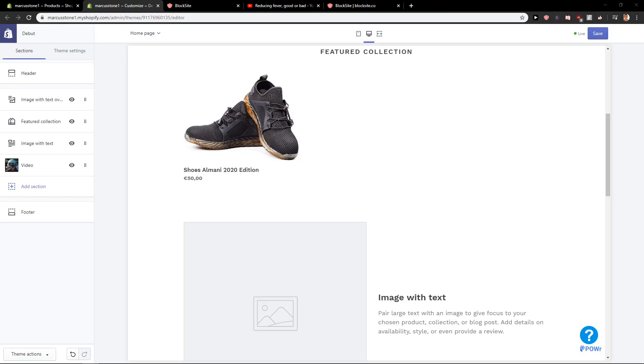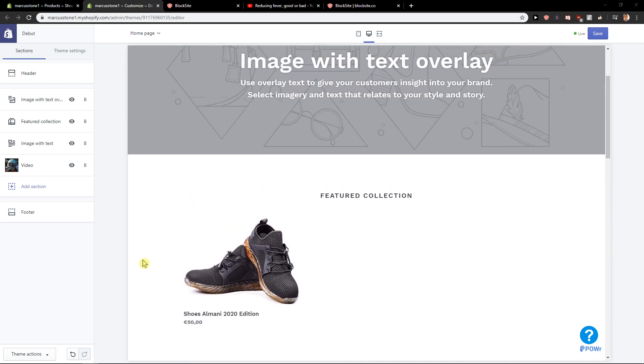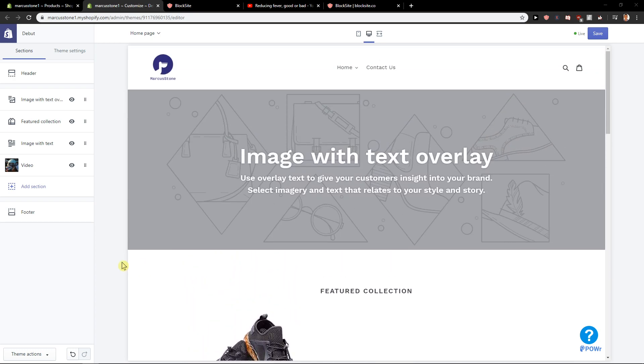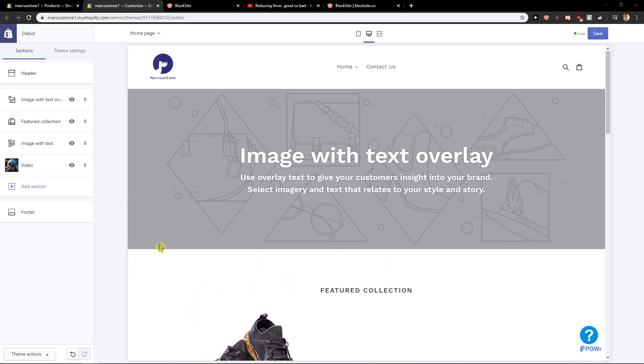Hey everybody, Marcus Stone here. In this video you will learn how you can easily add a newsletter for your Shopify site. So let's start.